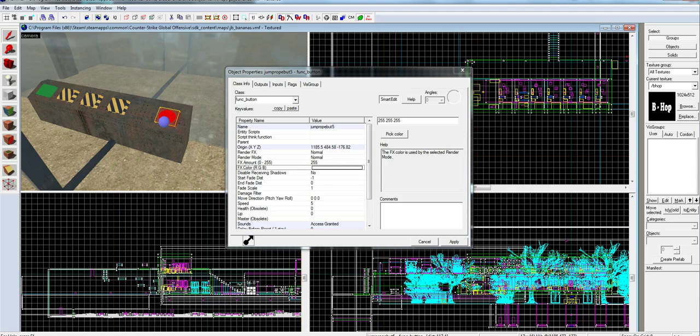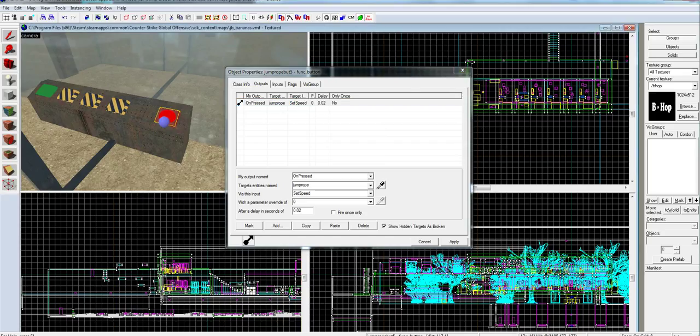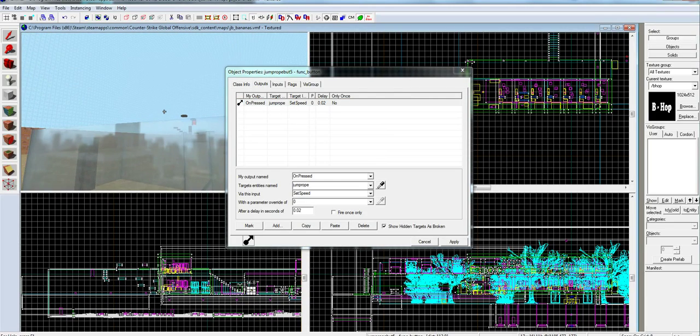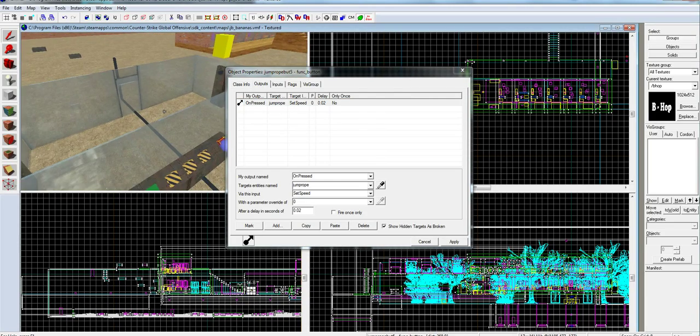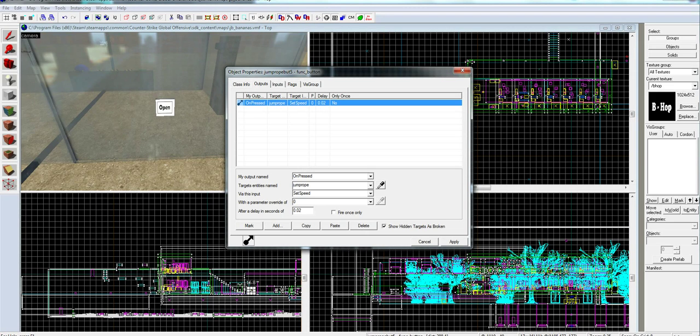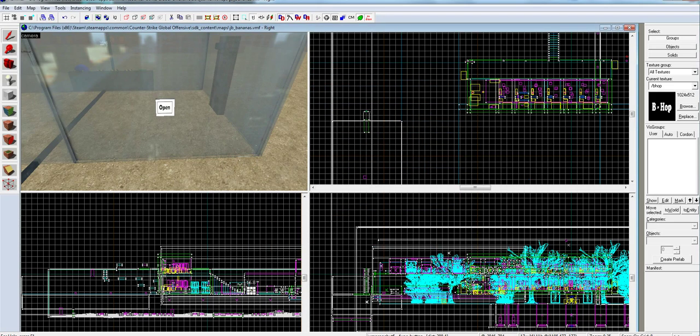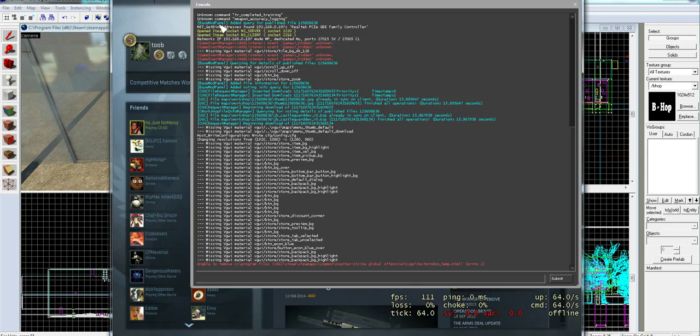And then your last one, on press jump rope, set speed to 0. And that's your stop. So that's pretty much it. Here's your open button. I'll just show you in-game, give you an idea.